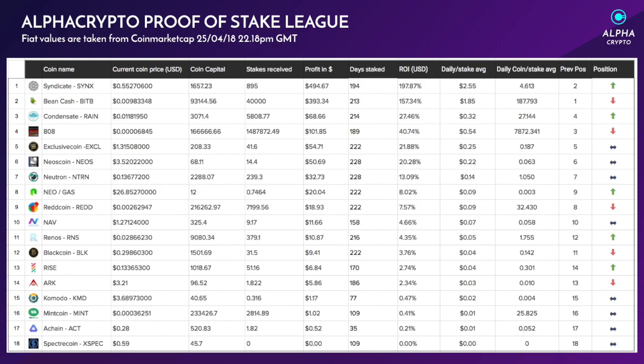Rain is at number three - it's gone up one position. 808 is down one position. Other notables: Exclusive Coin, newest coin, Neutron stay in the same respective positions. GAS has gone up one position from nine to eight, and Red Coin has gone down one position. They are the main notable movements that has actually happened. Congrats to Syndicate for becoming number one king of stake yet again.